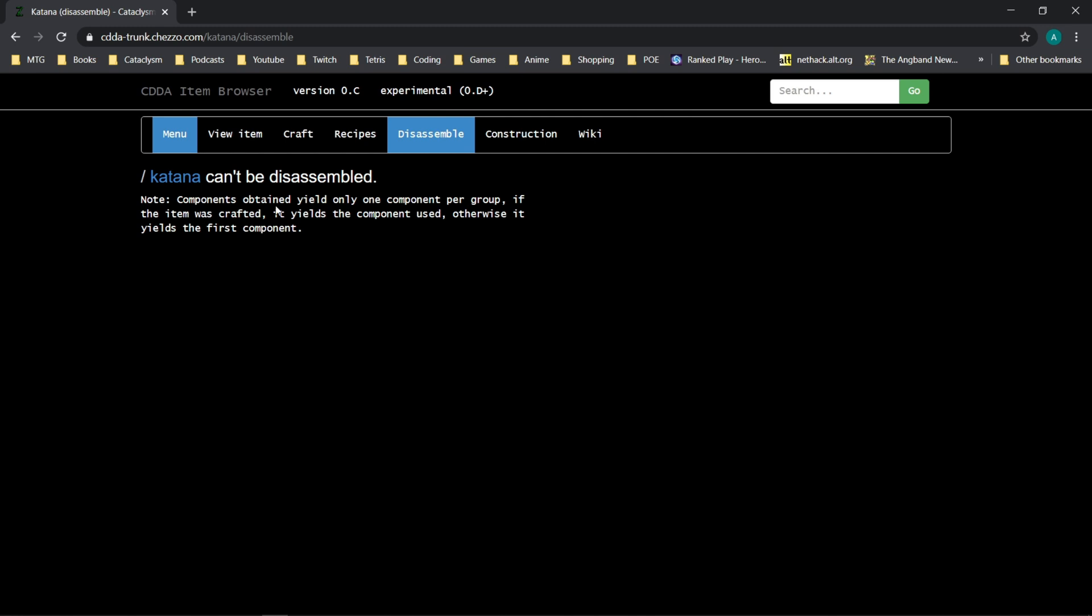And additionally, it will tell you what you will get if you disassemble the katana. Specifically, it references that this item cannot be disassembled. So if you're ever looking for a specific material, you can search for that material or you can search for something that you think could be disassembled for it, and then find that here.